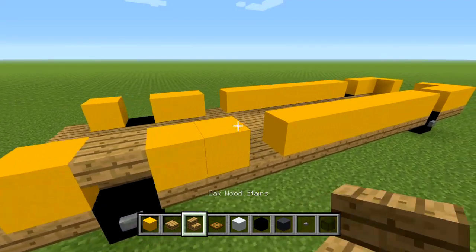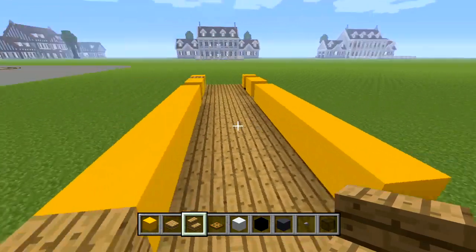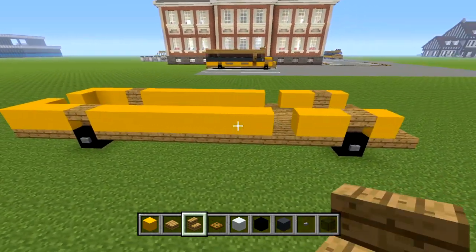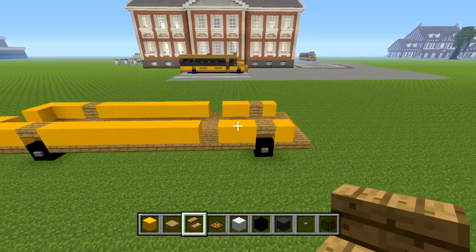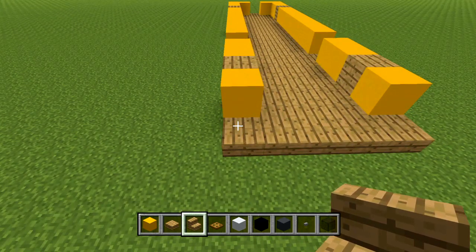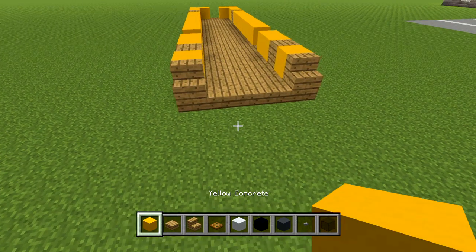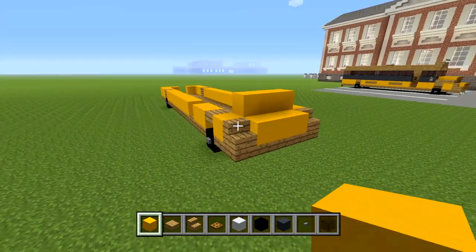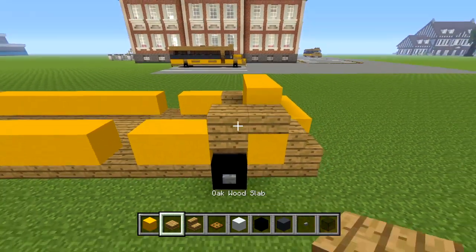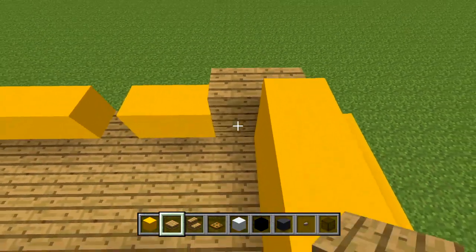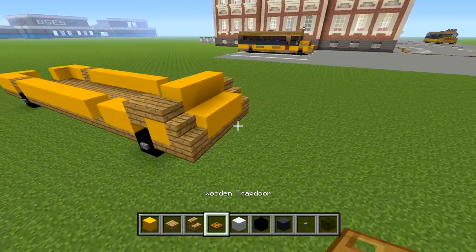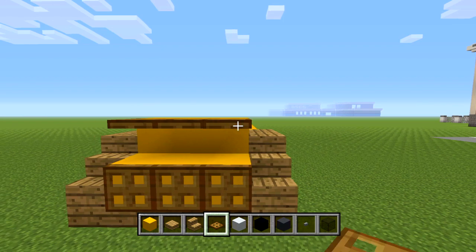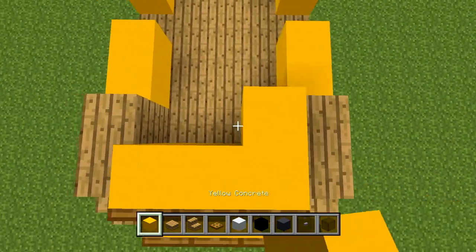Use your oak wood stairs and place them upside down right above each tire. Then go to the front and place an oak wood stair in each corner. Place three blocks of yellow concrete, then place three more behind it but bring it up one more block. On the sides right here you can place two oak wood slabs on each side.